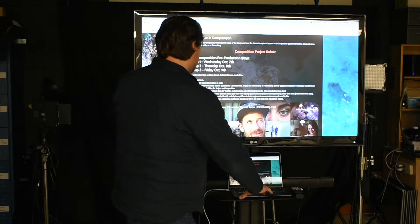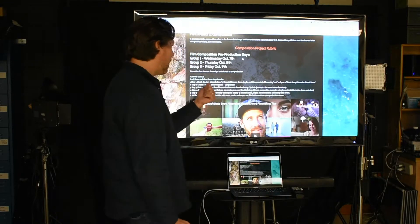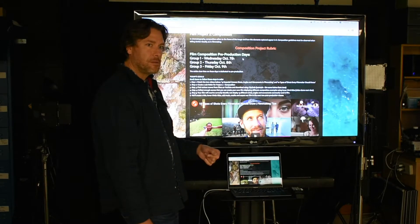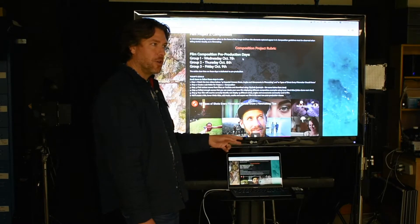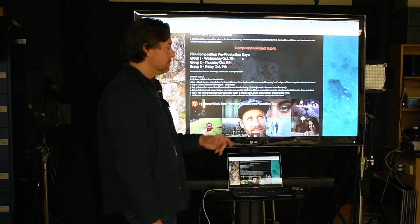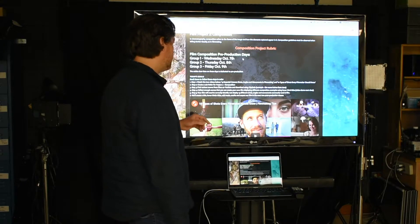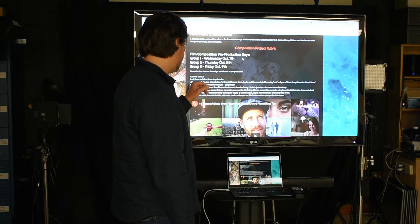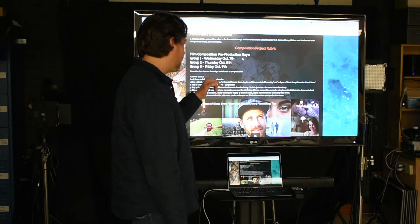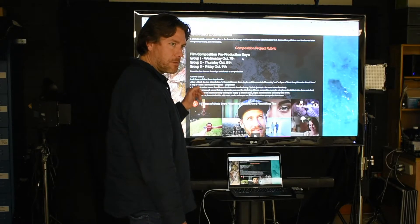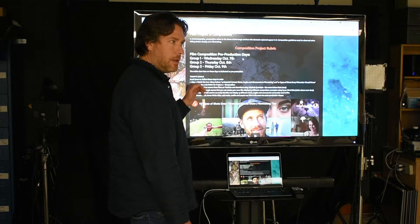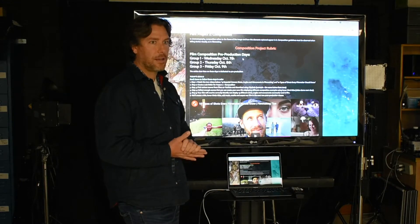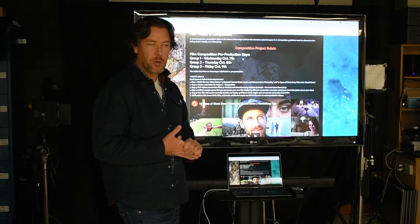We know how to use ClipGrab. Today you're going to watch the two videos below: '10 Shots Every Filmmaker Should Know' and '15 Essential Camera Shots, Angles, and Movements.' Make sure you follow these steps. The next class will be dedicated to post production.